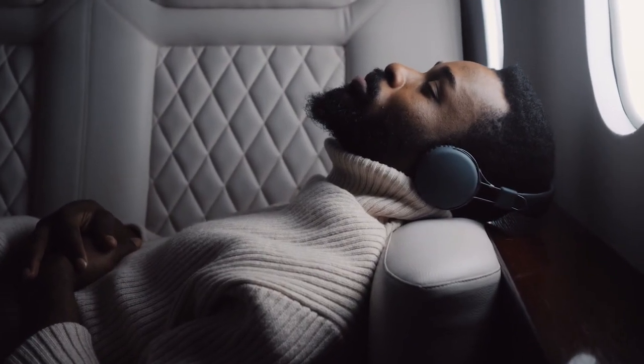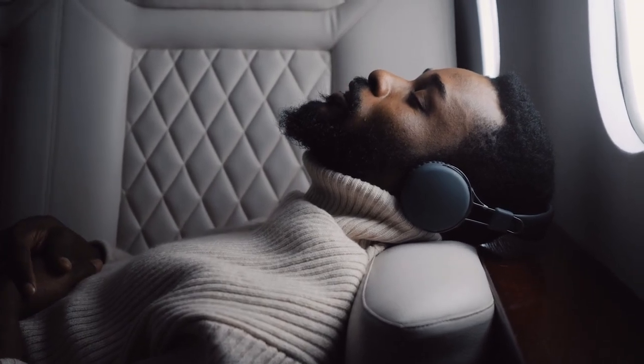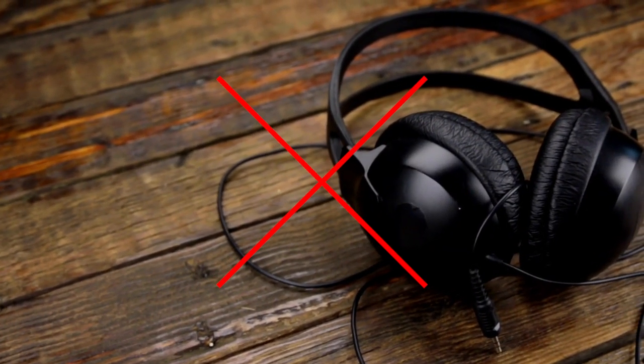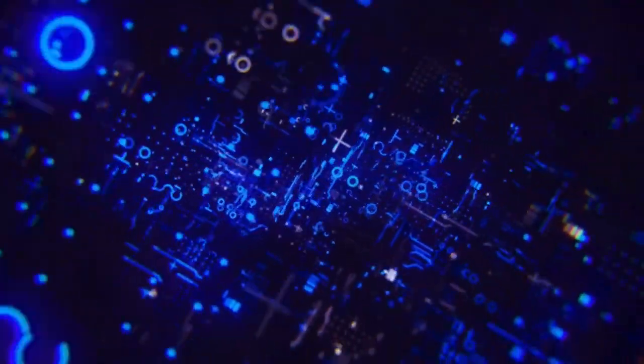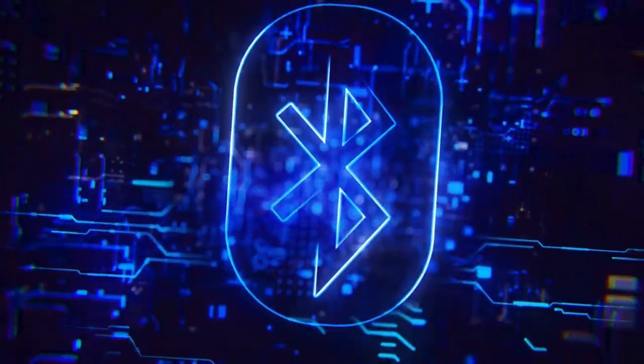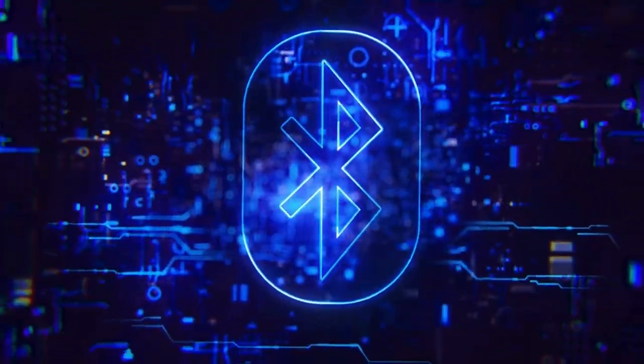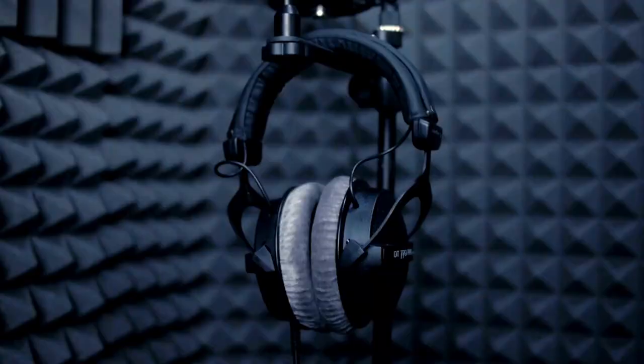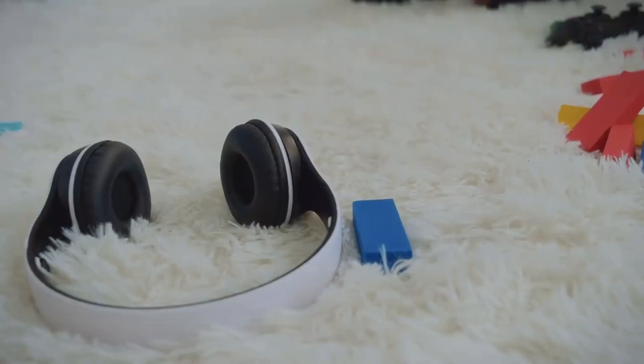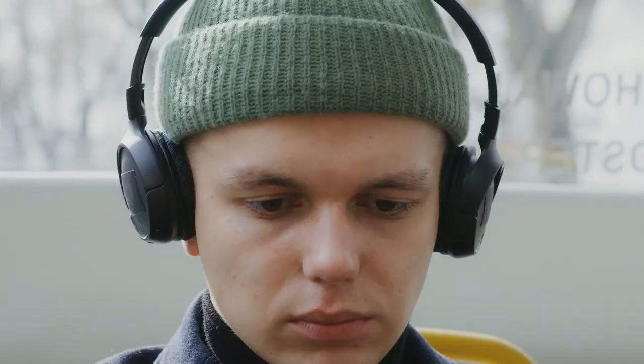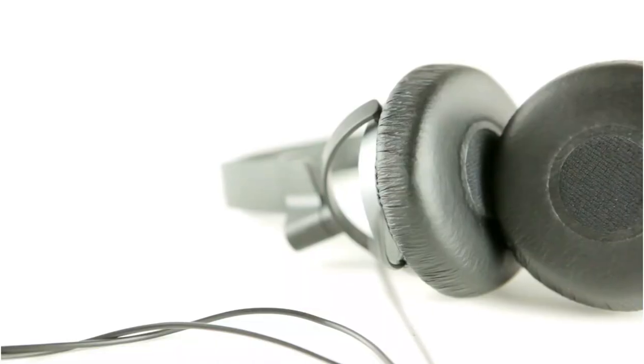Revolutionize your audio experience with wireless headphones. Say goodbye to tangled wires with wireless headphones. These headphones use Bluetooth technology to connect to your devices, giving you the freedom to move around wire-free. Whether you prefer over-ear, on-ear, or in-ear styles, wireless headphones offer the convenience of mobility without sacrificing audio quality.